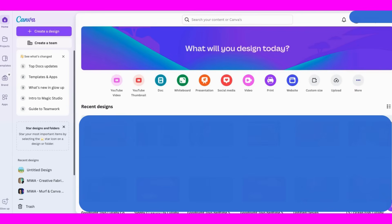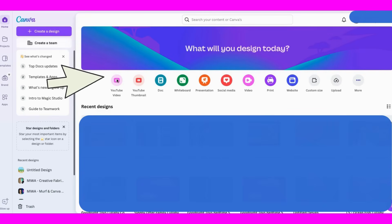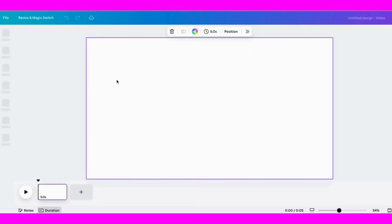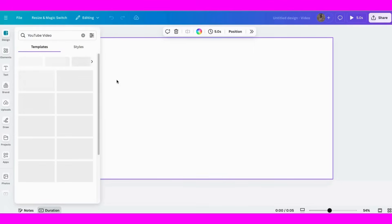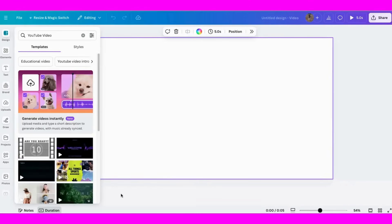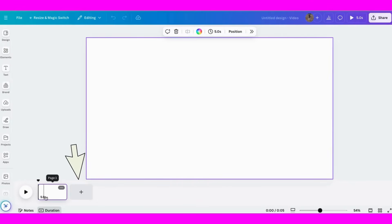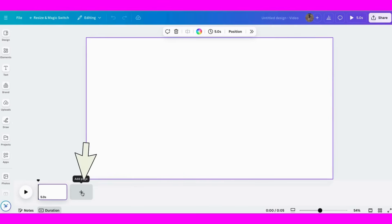So today I want to walk you through the steps to make your own animated video here inside Canva. First of all, let's go to YouTube video, click on it, and then once it opens these are our pages. You can keep adding pages by just clicking on this button here.